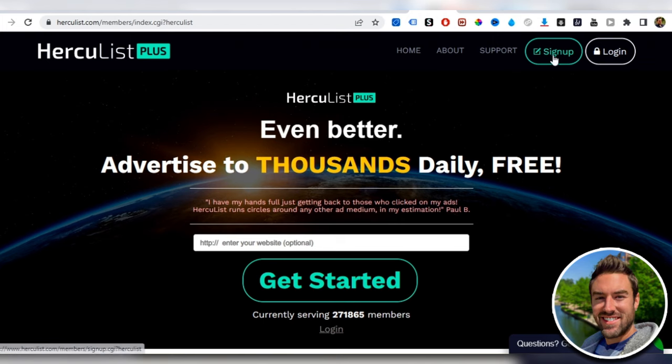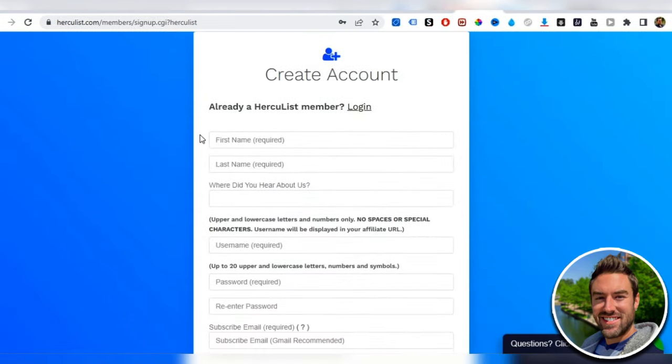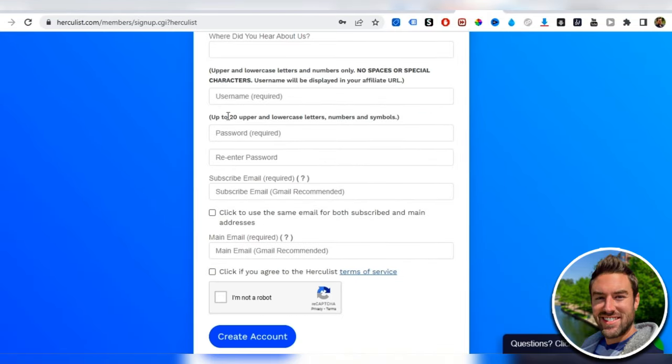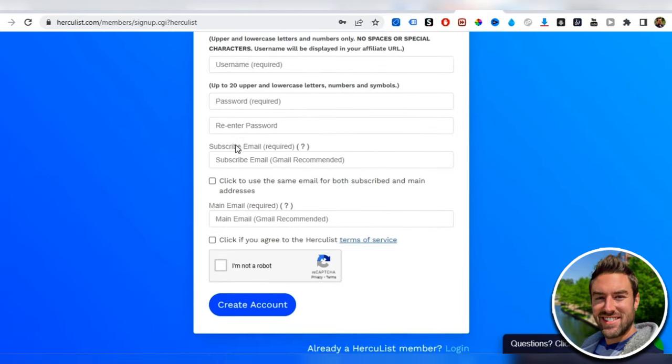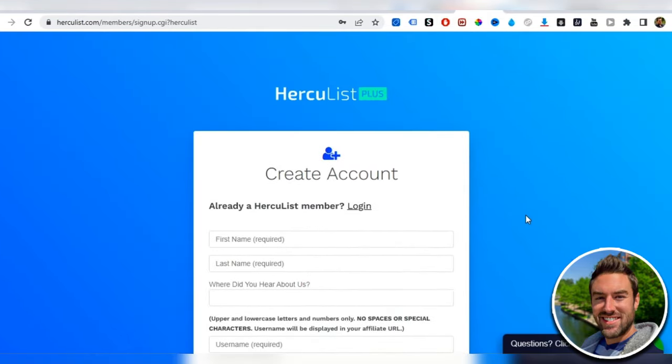Just click sign up at the top and go through the process and sign up. You can put your name, your last name, create a username, password, and confirm your email in your email inbox. They will send that to you in a few minutes when you register.